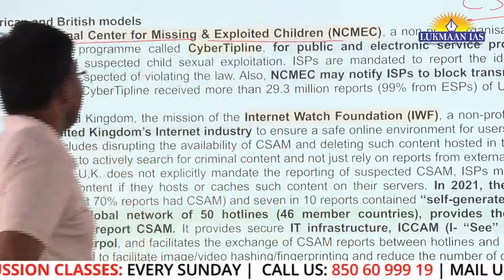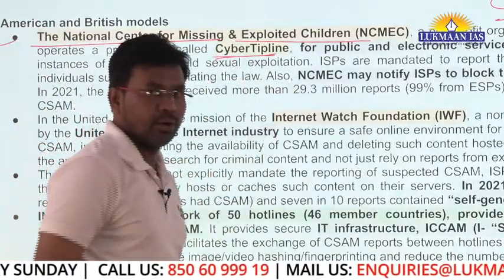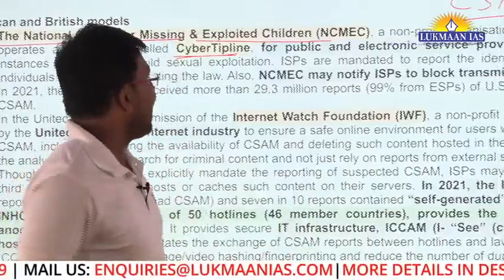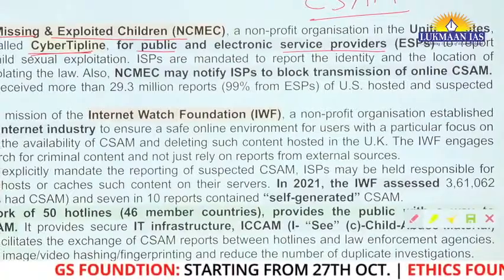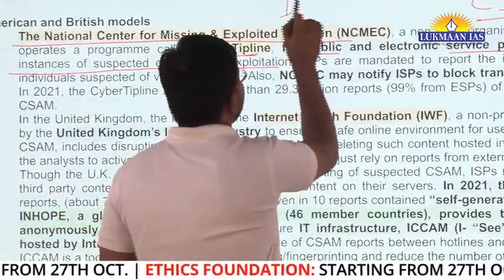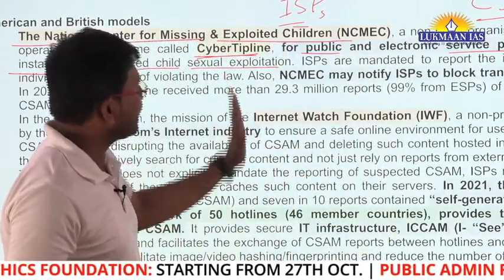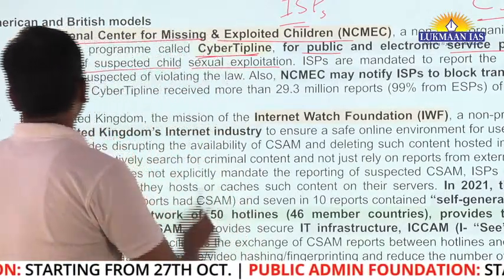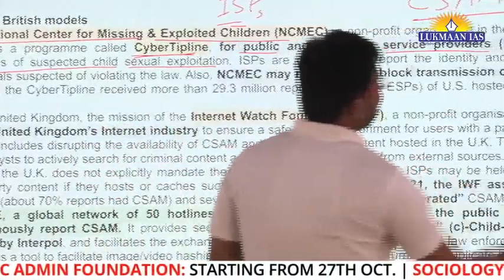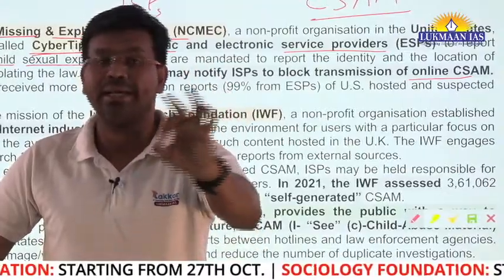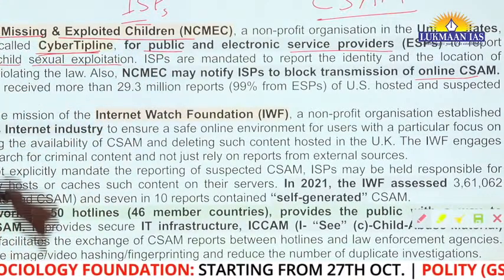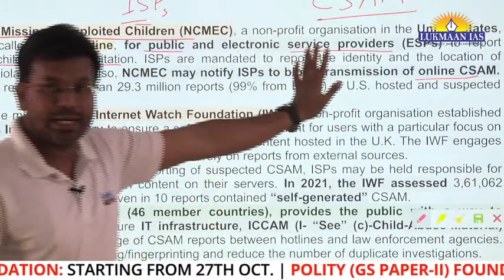Under the Cyber Tipline program, internet service providers (ISPs) are mandated to report the identity and location of individuals suspected of violating the law. The NCMEC may also notify ISPs to block transmission of online CSAM. This is the mechanism in the United States of America.